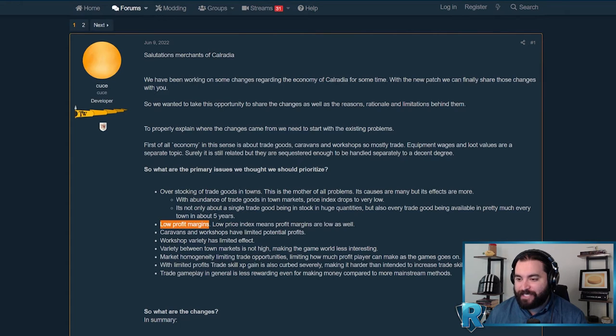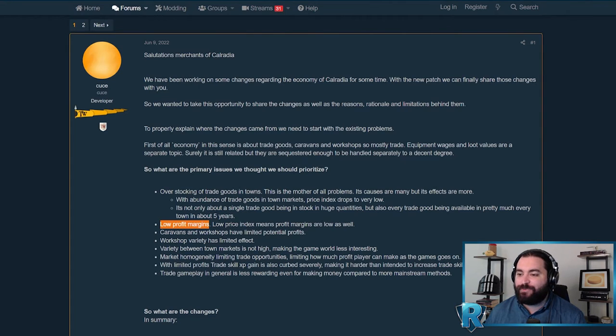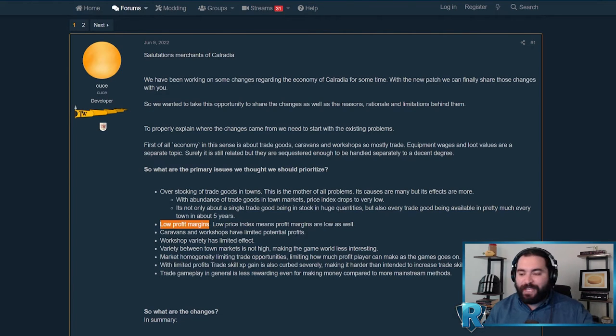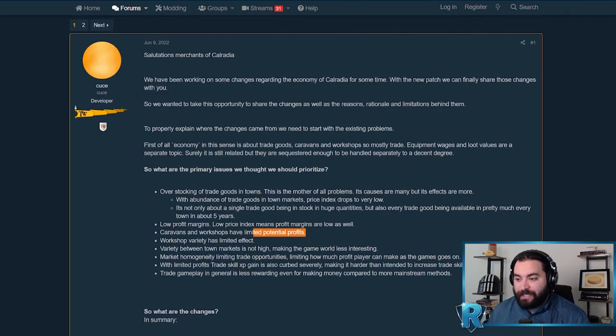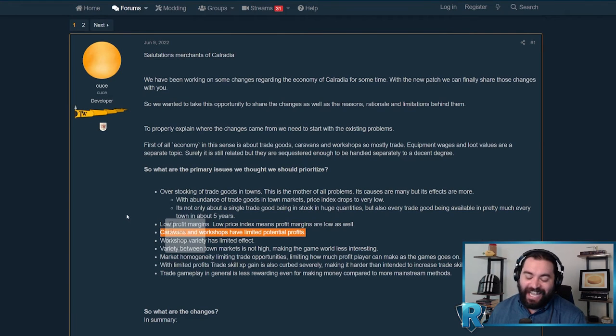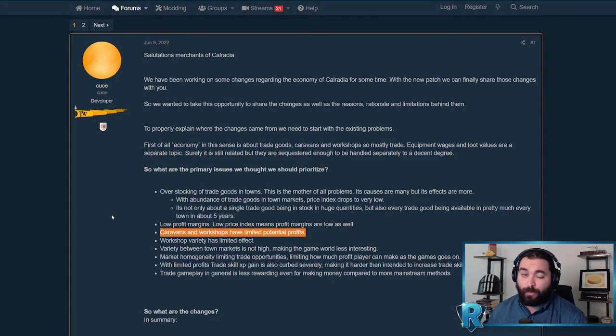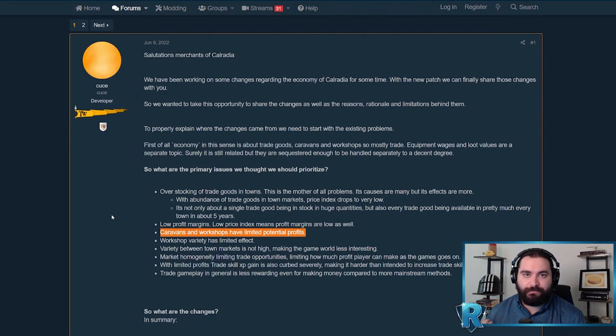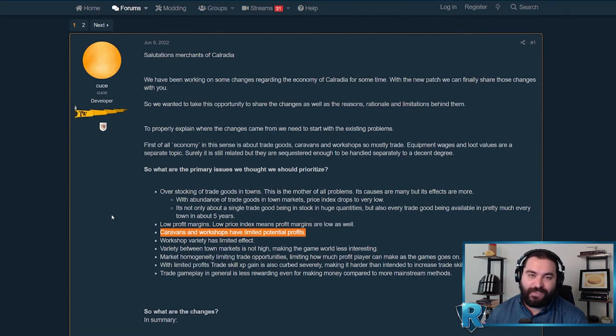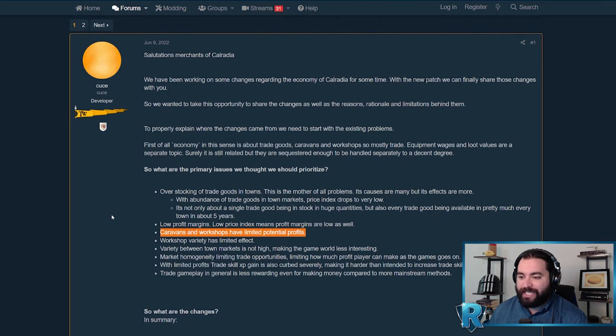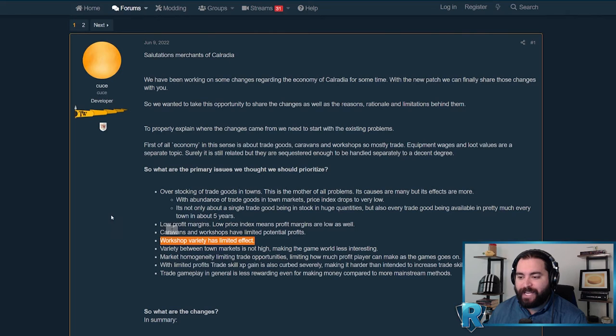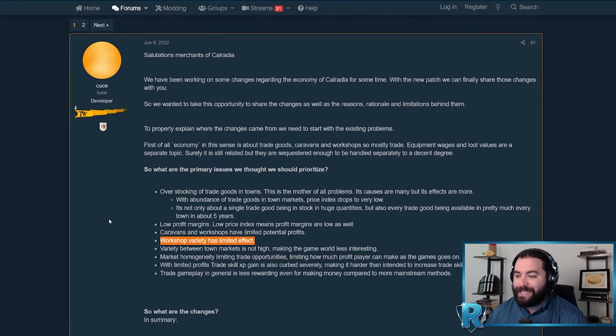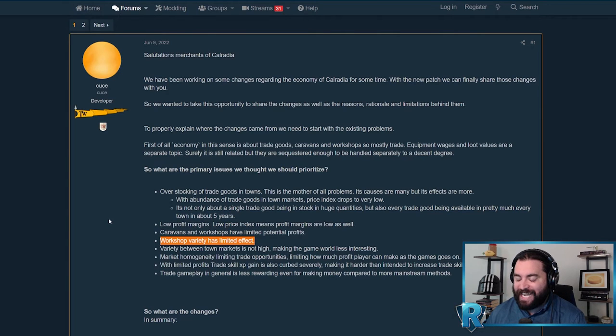Trading really falls off in the later game compared to other ways of making money. It's really cool that they've addressed this because I think trading is an area that is really unique to this game in how robust and dynamic it could be. It's nice to see them acknowledging it's not there yet, but that it could be. Caravans and workshops have limited profit potential. I completely agree with this. The risk reward isn't there for caravans, and workshops have felt pretty static. You put this workshop in this city, forget about it, and just have that passive income for the whole game.